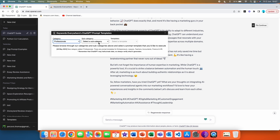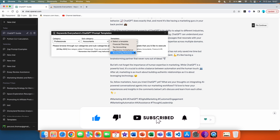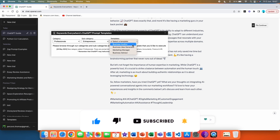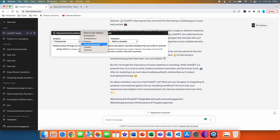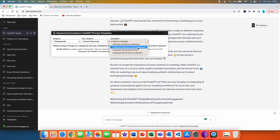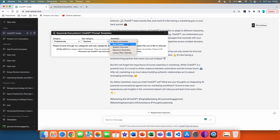Let's go with the professionals category. In professionals we have: accountants, entrepreneurs, finance, human resources, lawyers, and teachers. In accountants: financial planning, tax accounting, regulatory compliance, and accounting dictionary. In entrepreneurs: business auditor, business idea generator, marketing manager, and business advisor. In finance: investment manager, Excel macro helper, and financial dictionary. In human resources: interview questions generator, employee retention and engagement, employee development plan, and employee performance evaluation. In lawyers: case law generator, risk and liabilities generator, legal research helper, legal precedence, document analyst, and drafting settlement agreement. In teachers: quiz creator, subject overview, resource generator, and lesson plan calendar.